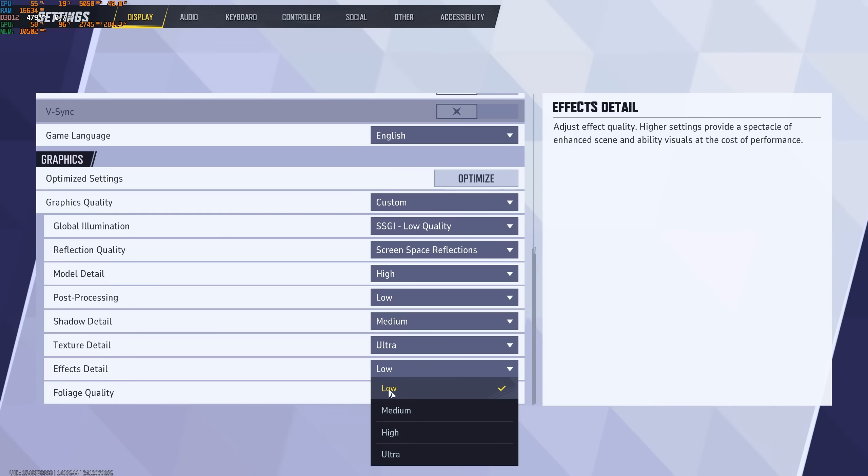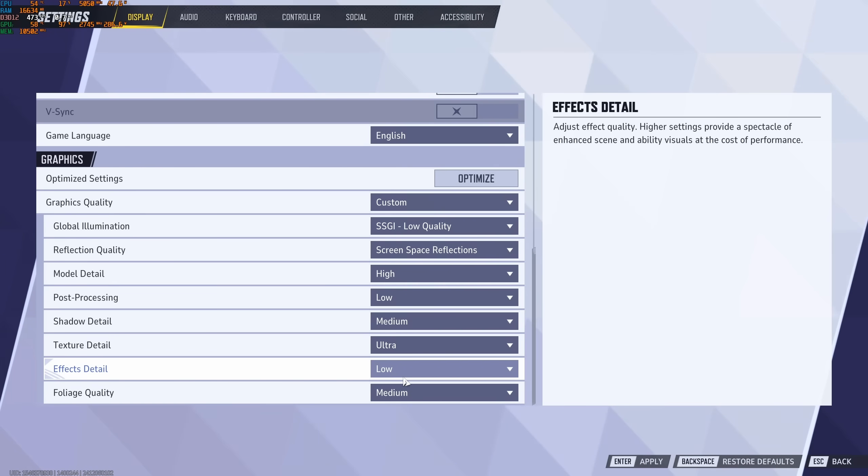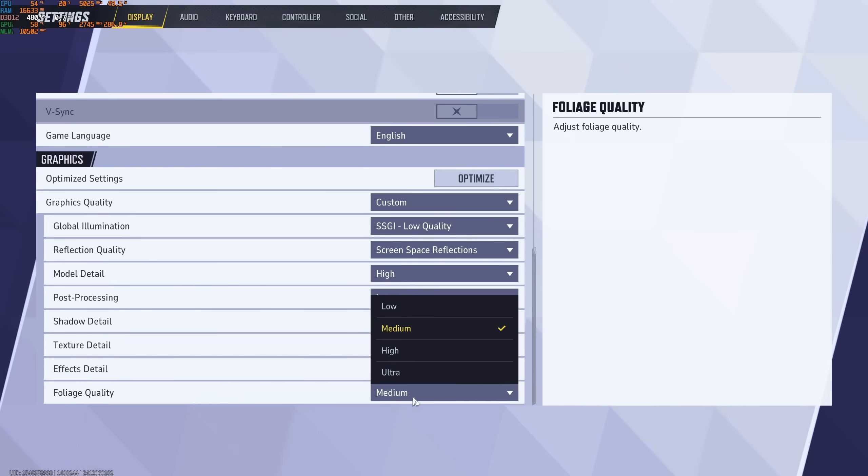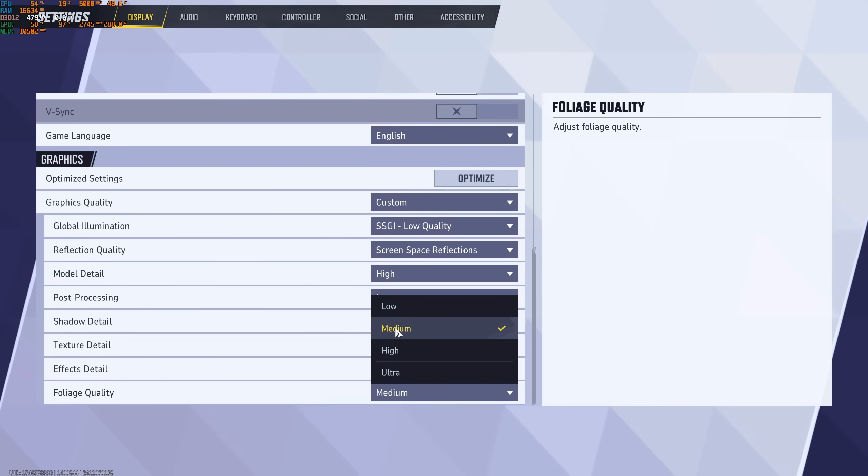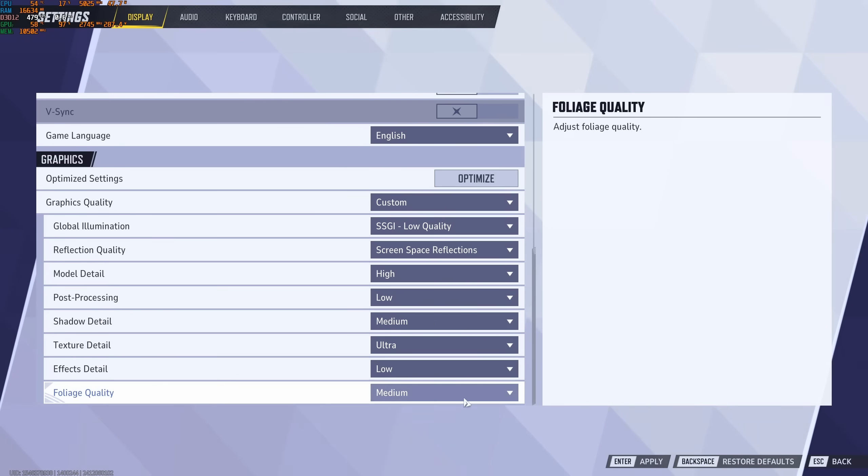Effect Detail, I recommend to go with Low on any GPU. When you're fighting, you don't want some random drops in your FPS, like 30-35%. So definitely go with Low. And the Foliage Quality, I recommend to go with Medium. You're going to get a nice 4% boost over there.